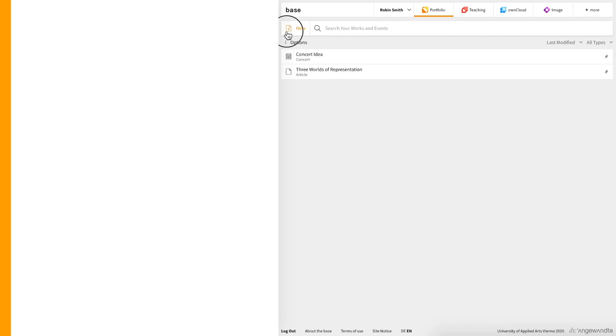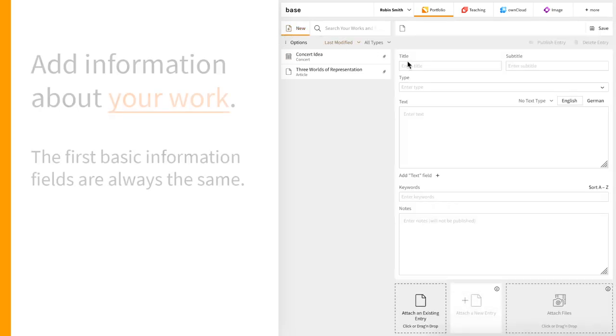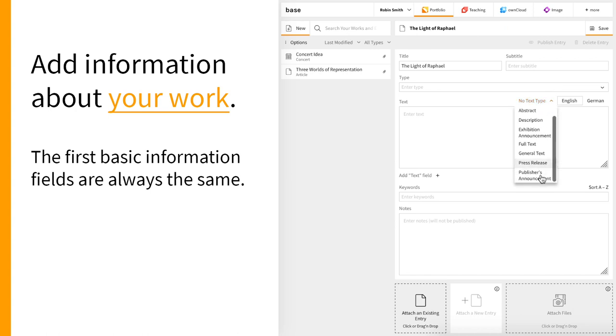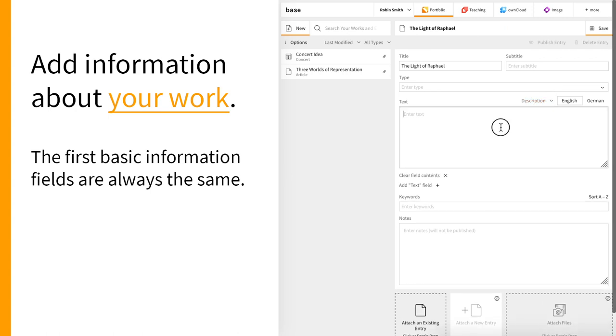On the first screen you can add basic information about your work such as a title and a short description. For example, here I will enter a few short sentences about the chapter I'm working on. To save a work your entry must have a title. The fields on the first screen are always the same.